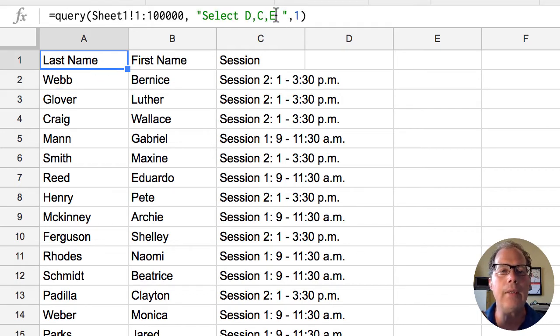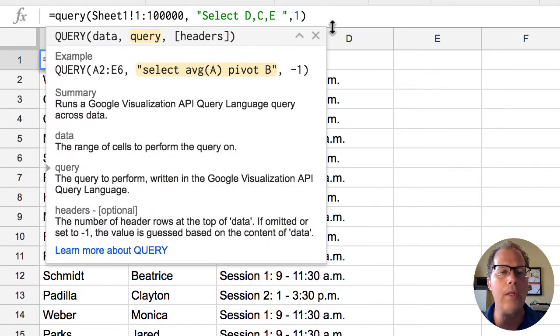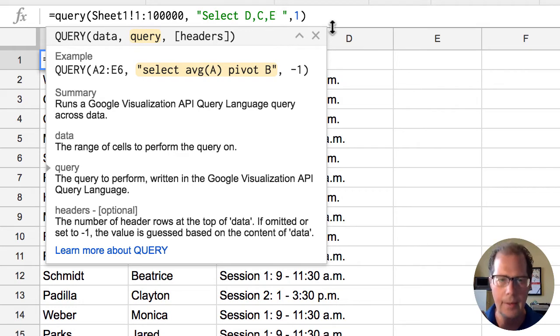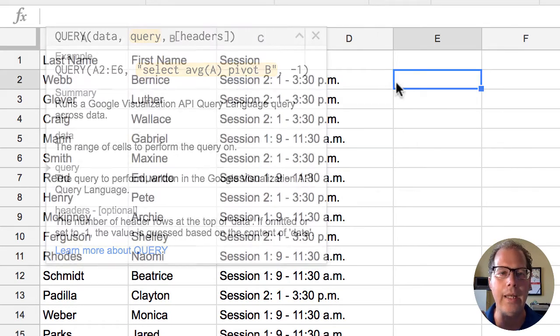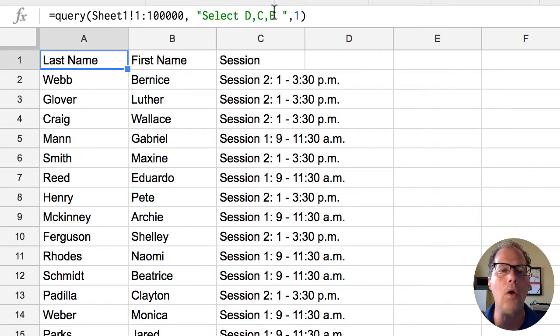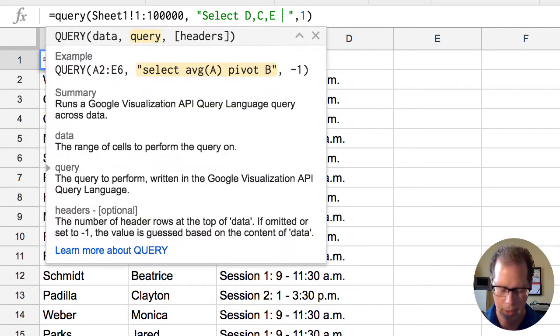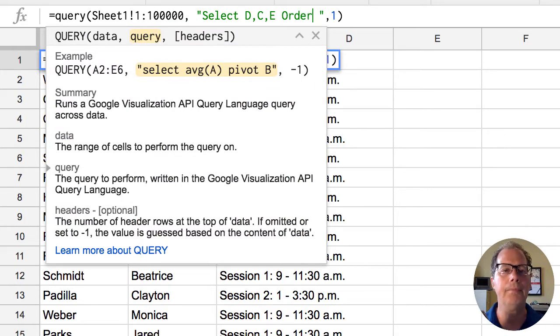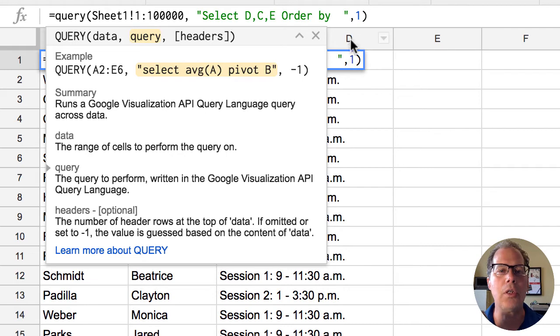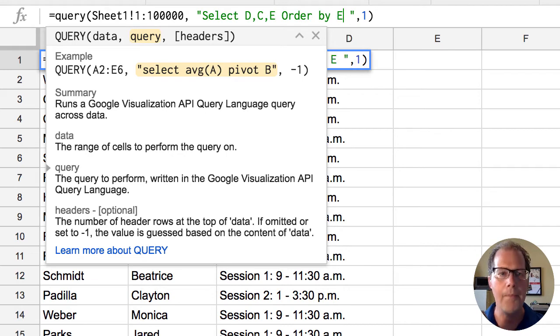Now this is not in the documentation for the add-on but if you wanted to organize something by sorting it I can use a command called order. So order by and I'm going to take column E which is our sessions and I'm going to organize everything by that.